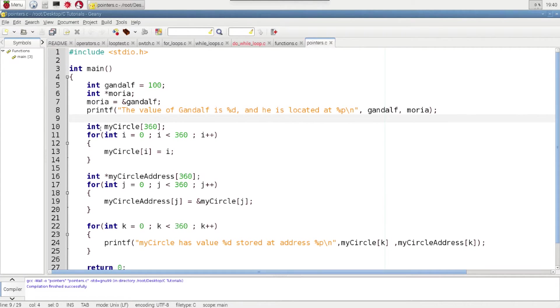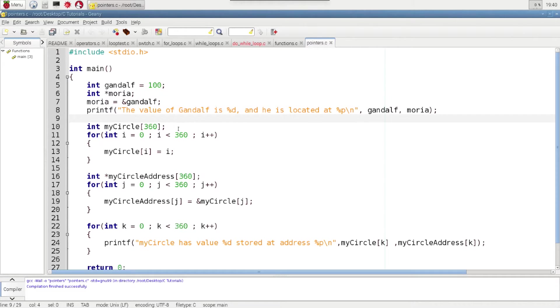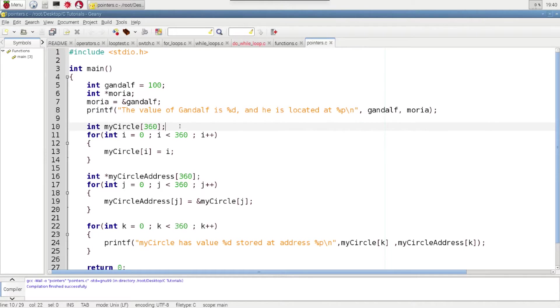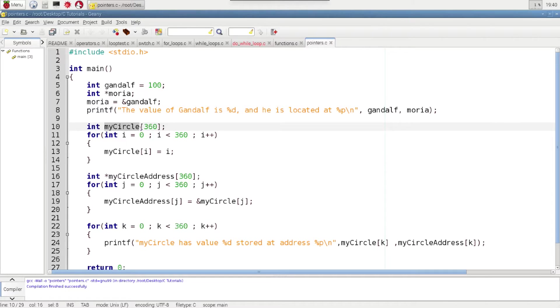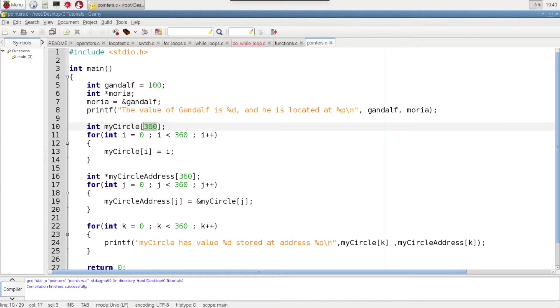And so next I'm going to bring some of this together and show you how we can access the address for a whole bunch of stuff. Here I'm creating an array and you can go back and look at my array tutorial to find out what those are. The array is going to be 360 long. So there's going to be 360 integers in this MyCircle array.